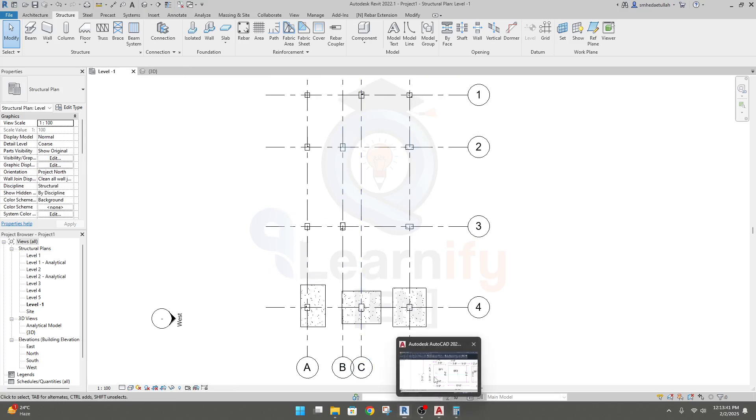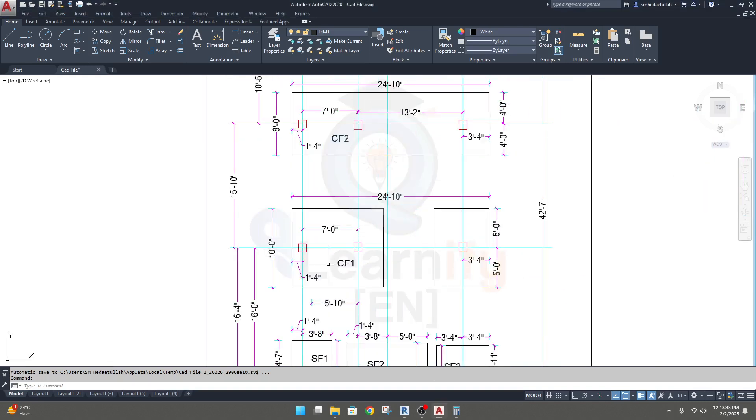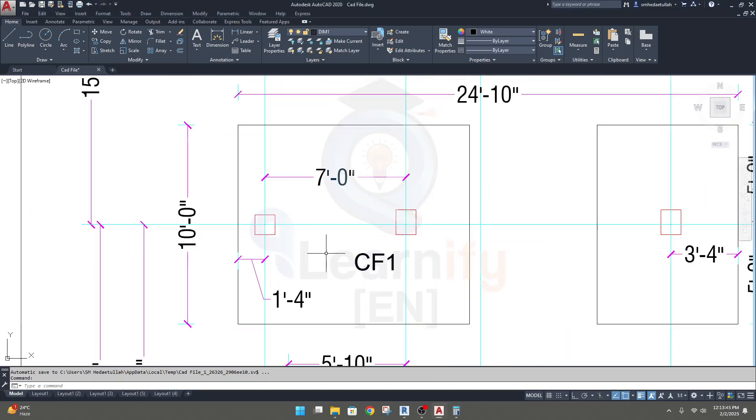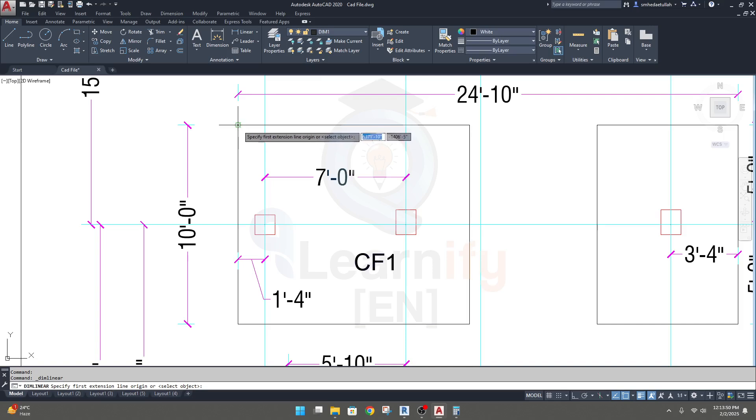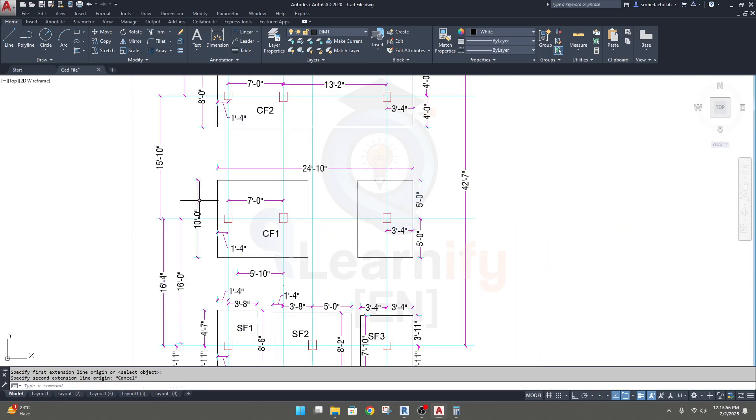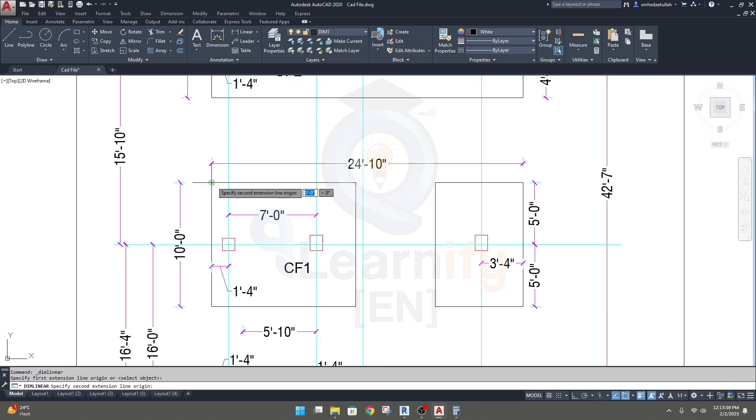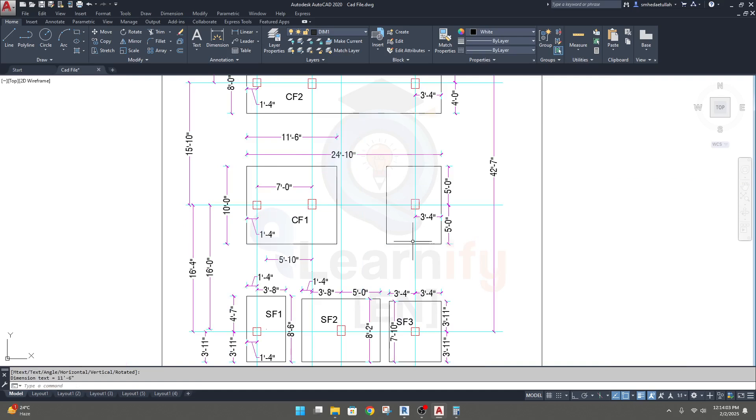To create the combined foundation, I'll go to your AutoCAD plan. Here, for our combined foundation, first of all we need to create our foundation size. Our foundation size is 10 feet in that direction and 11 feet 6 inches in this direction.